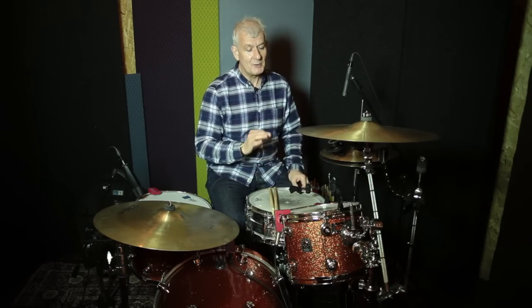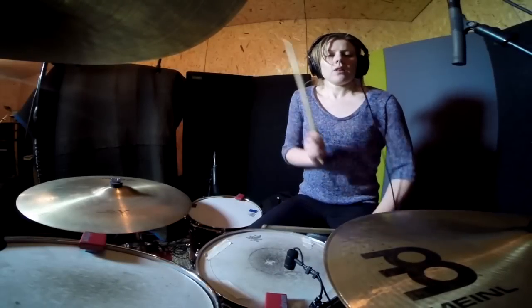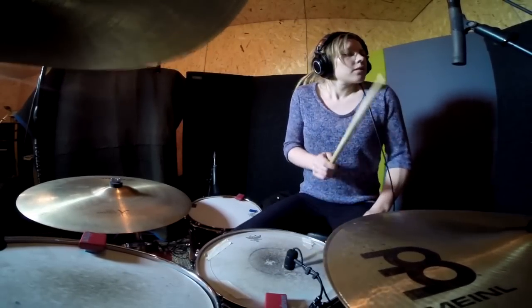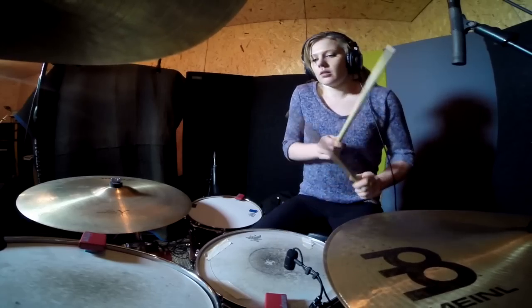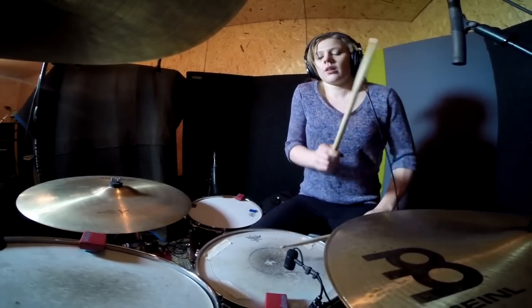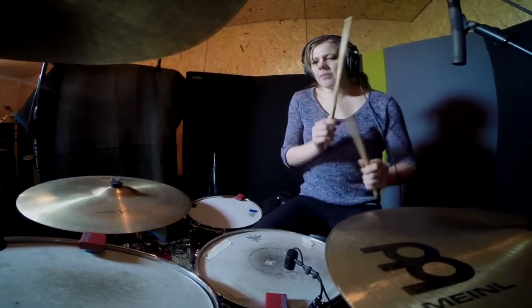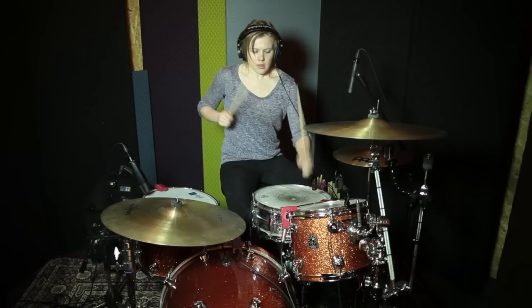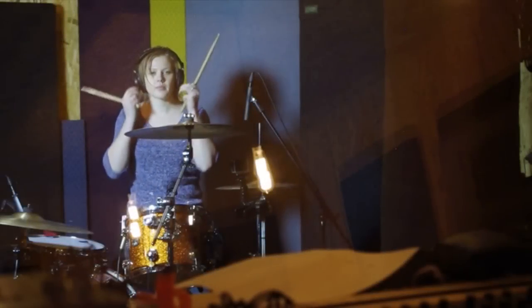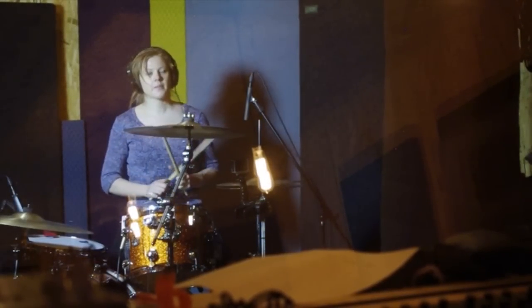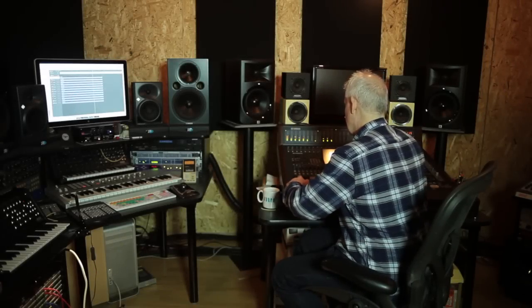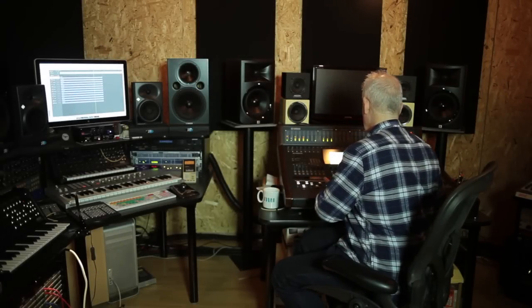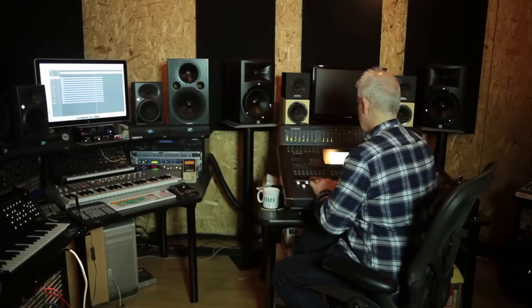Superb, excellent. So here's a rough mix of the actual drums, and bringing in the overheads.